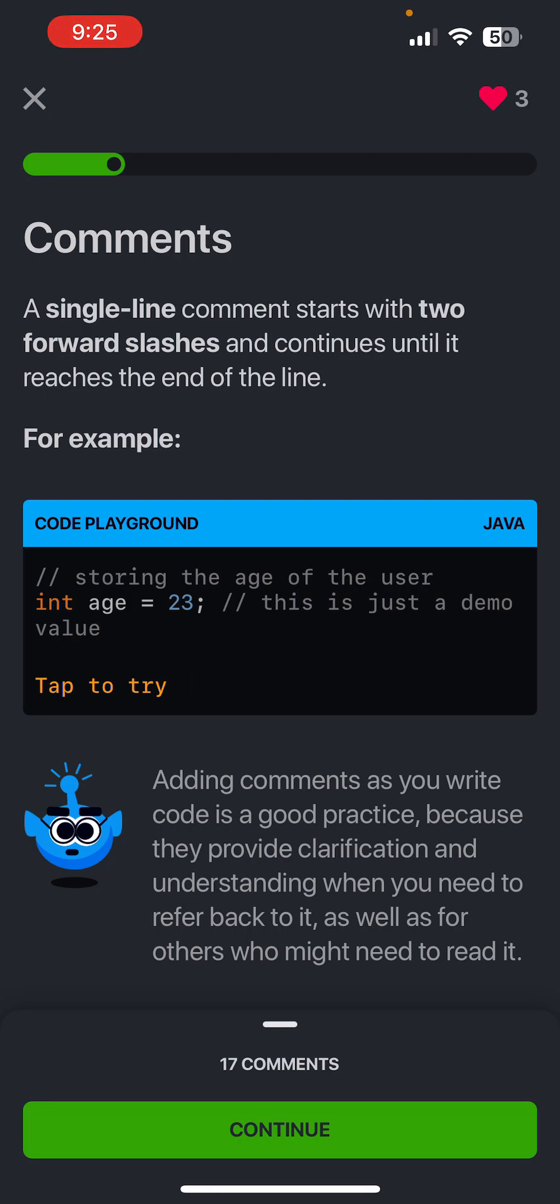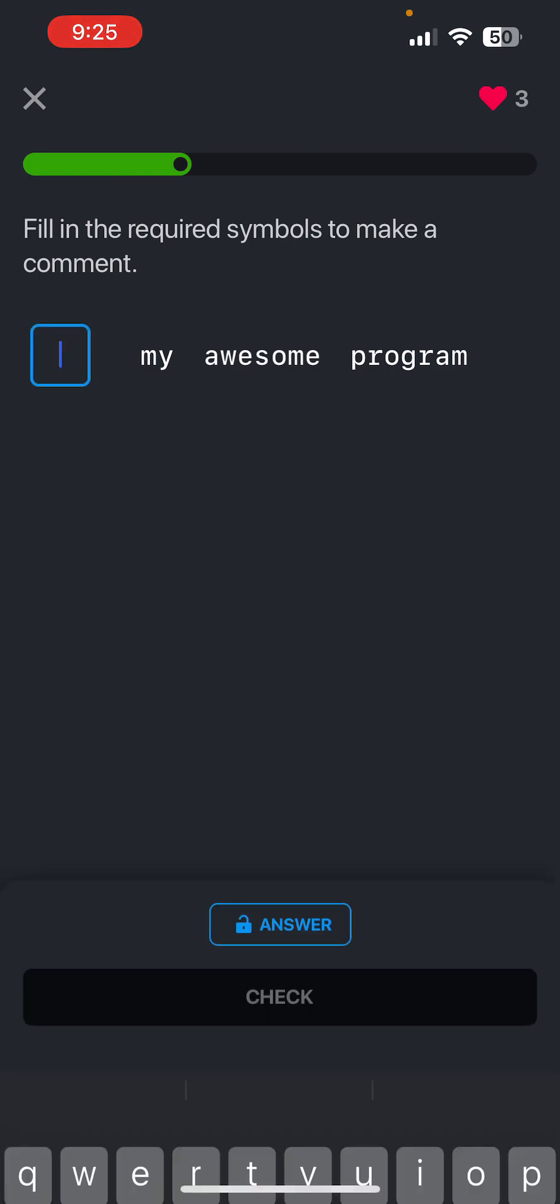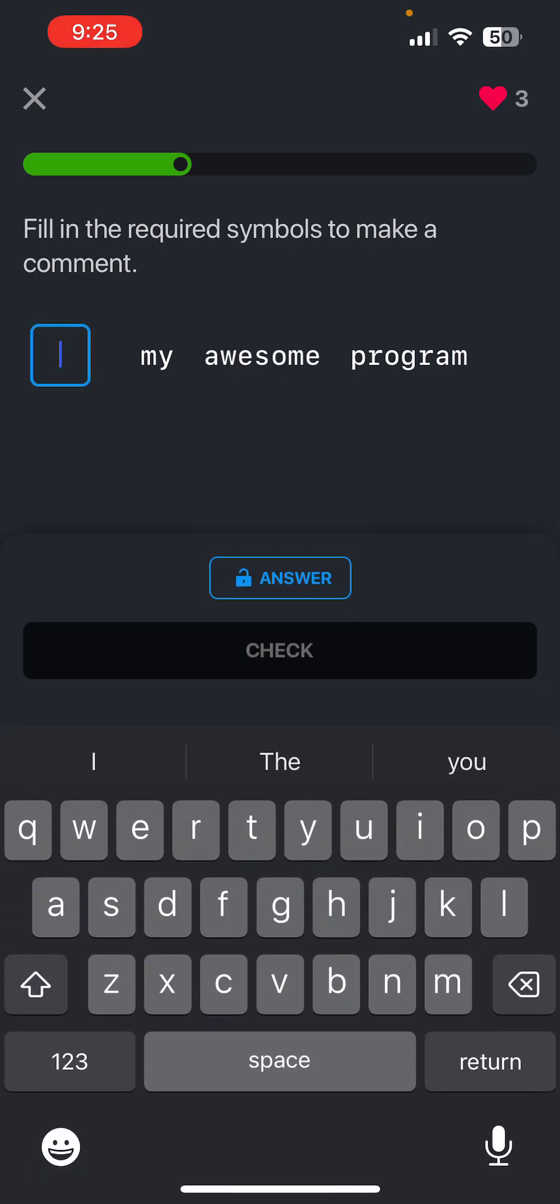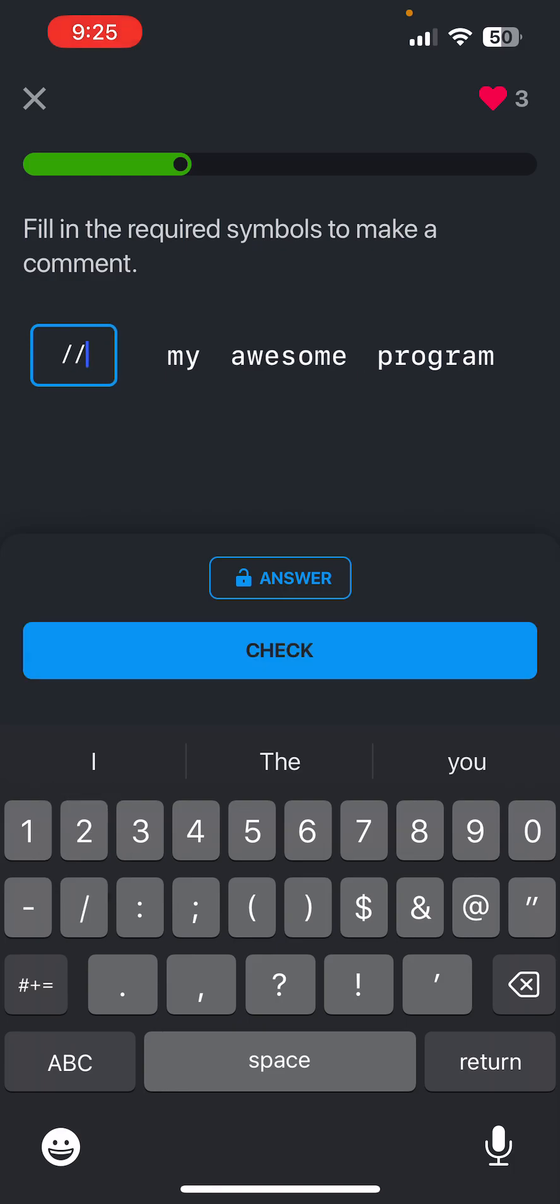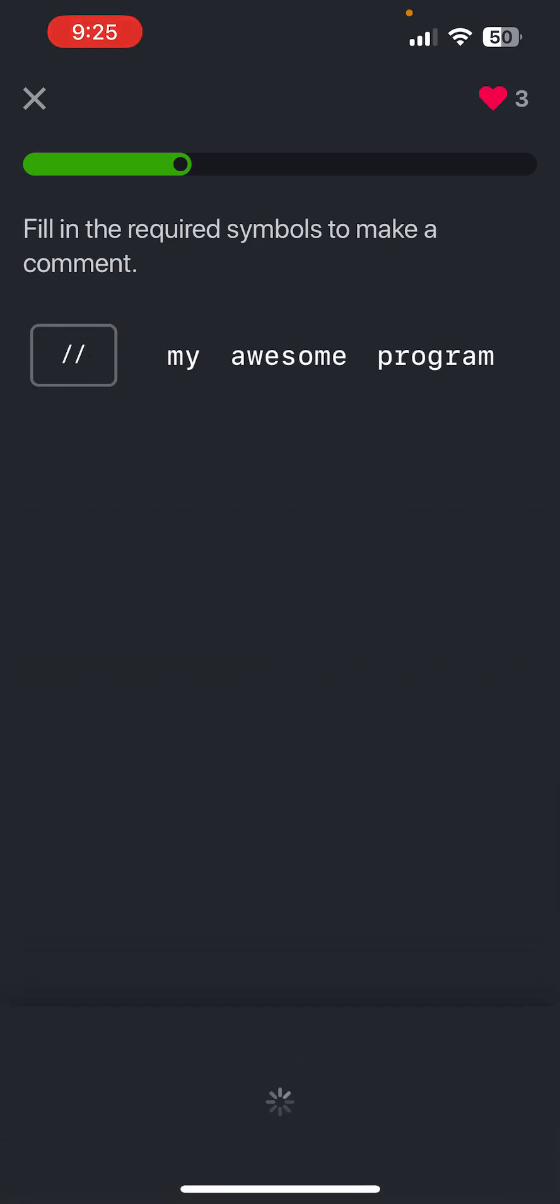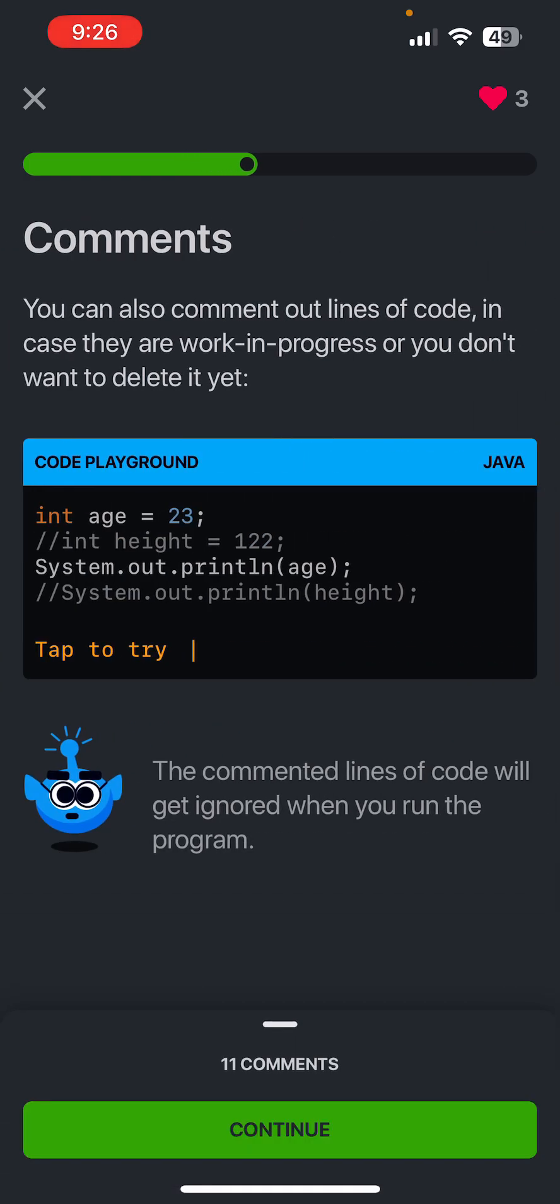To comment on a line, just put two slashes. You can also comment out lines of code in case they are work in progress or you don't want to delete them. So it's not deleting a line, you just comment it out and the compiler won't read it.